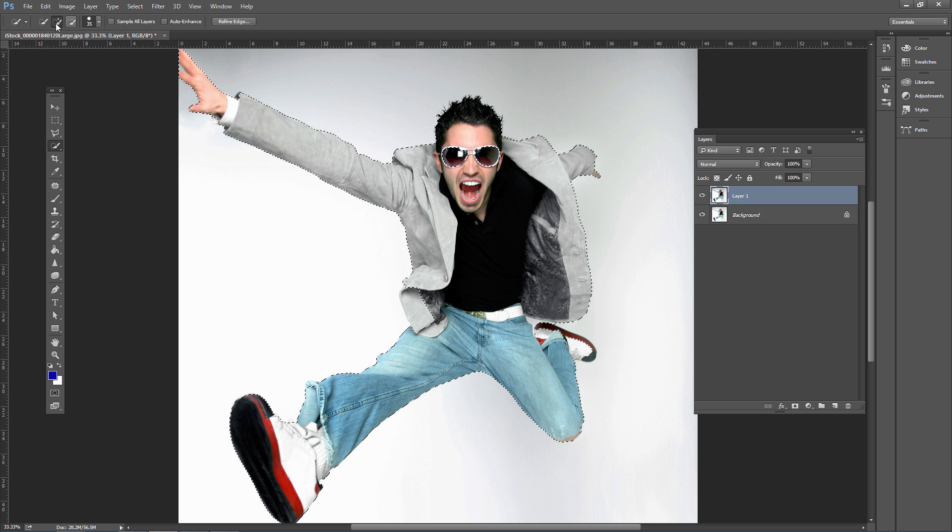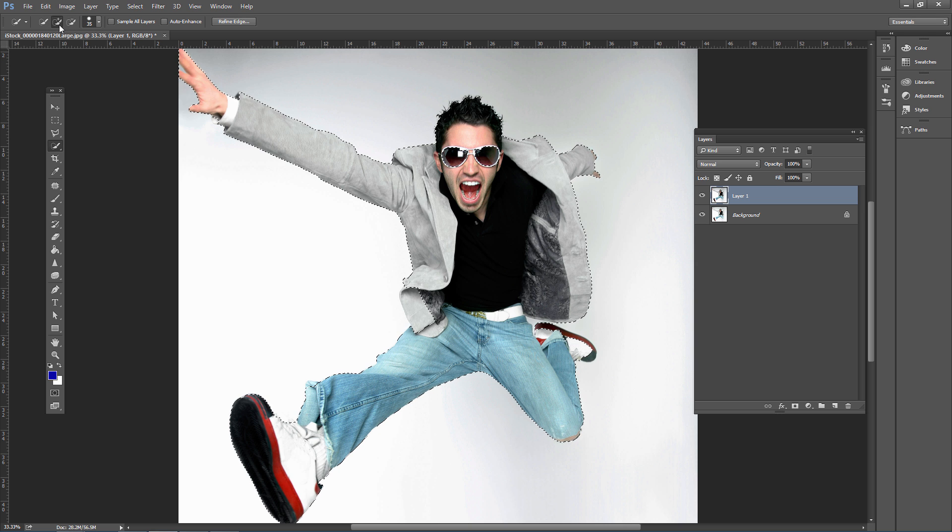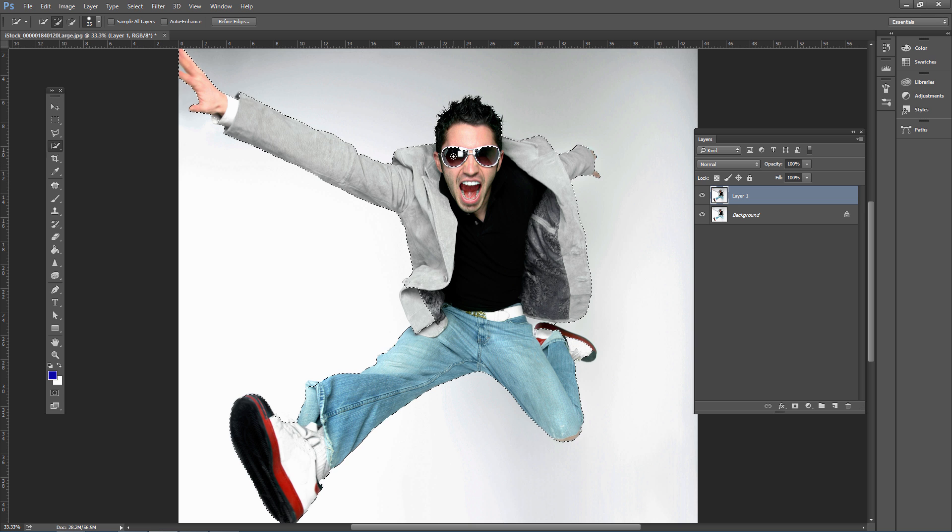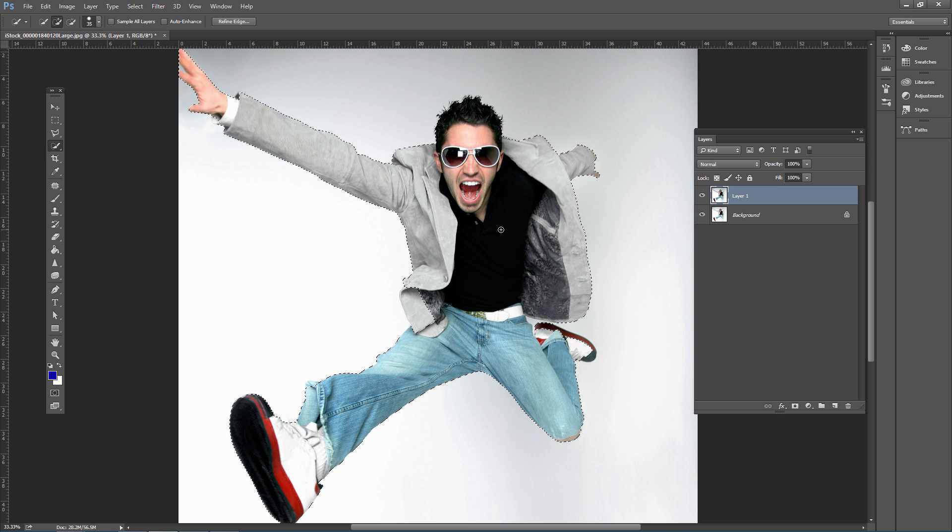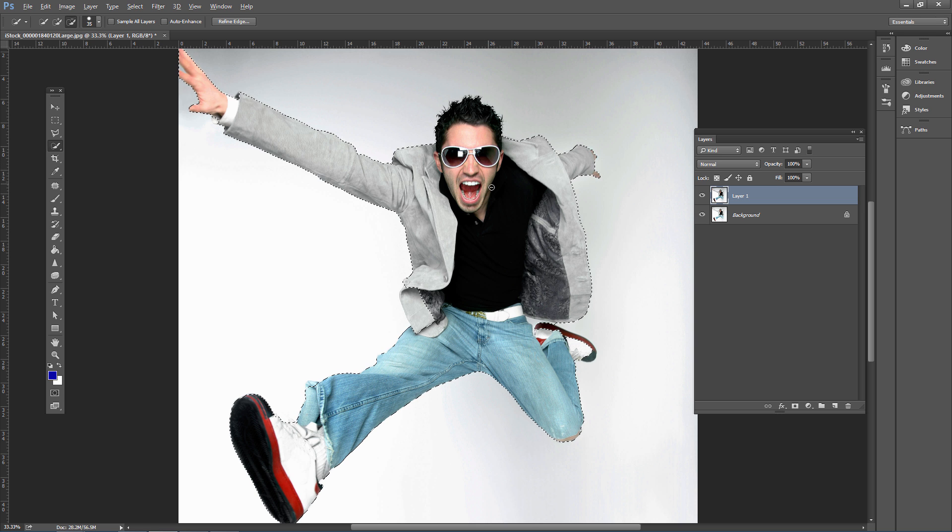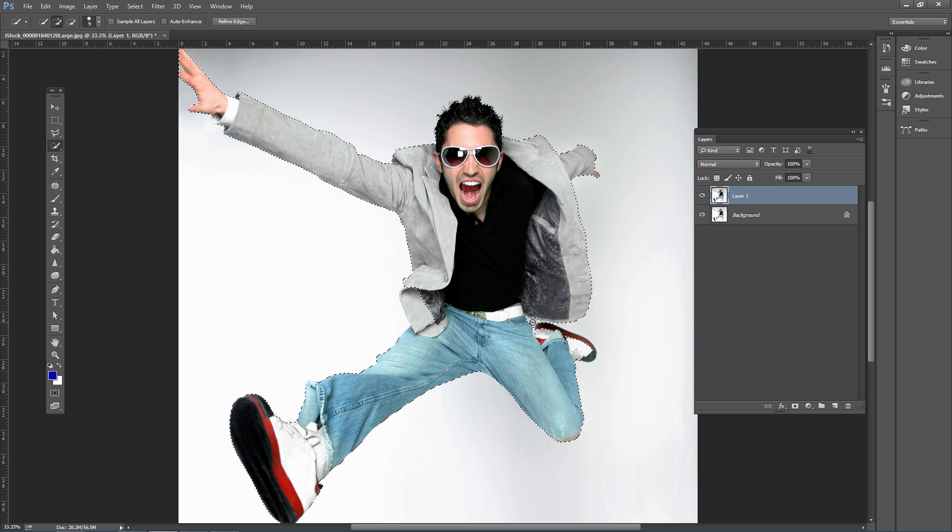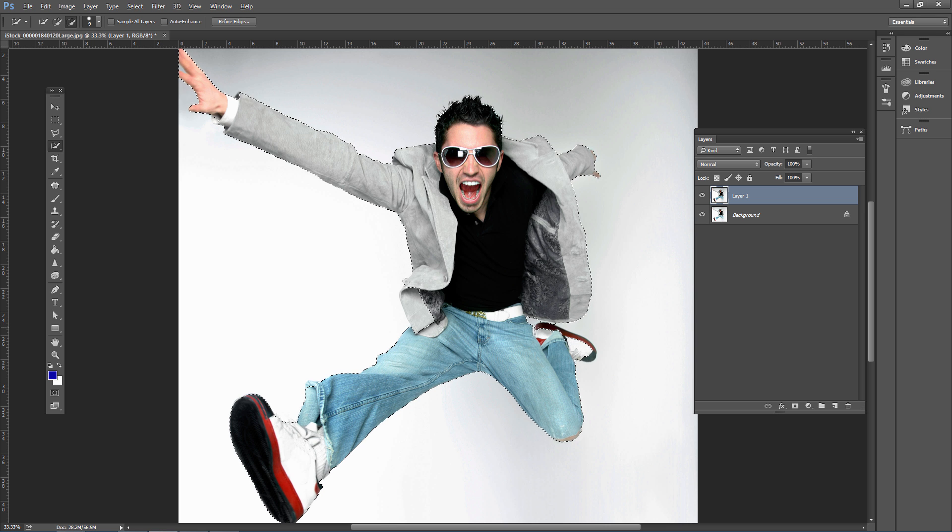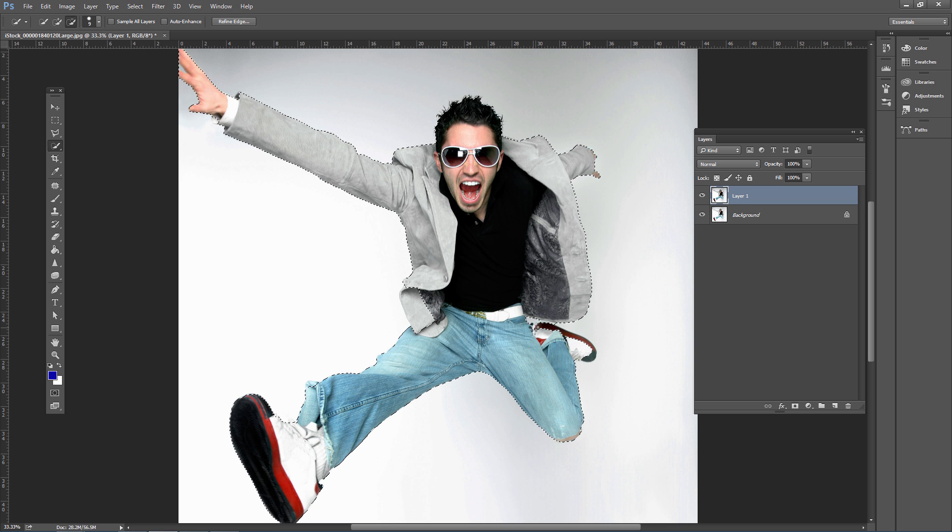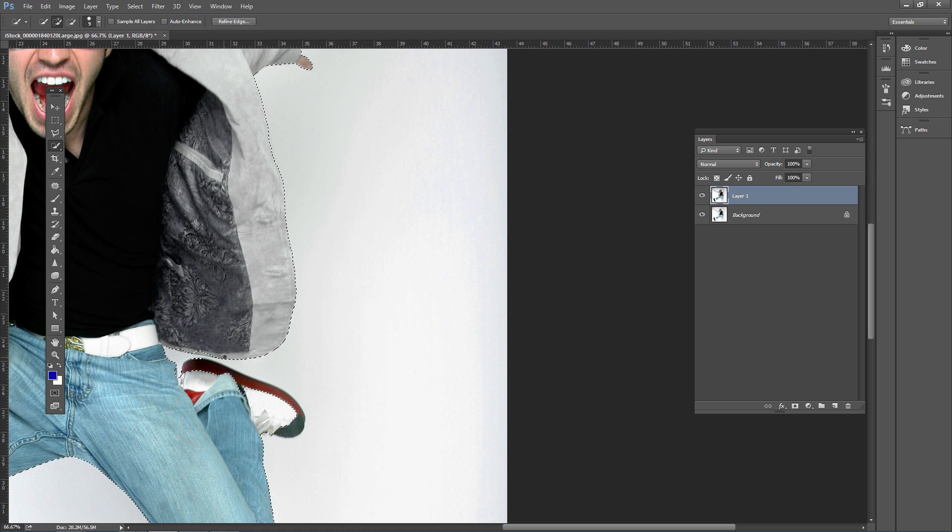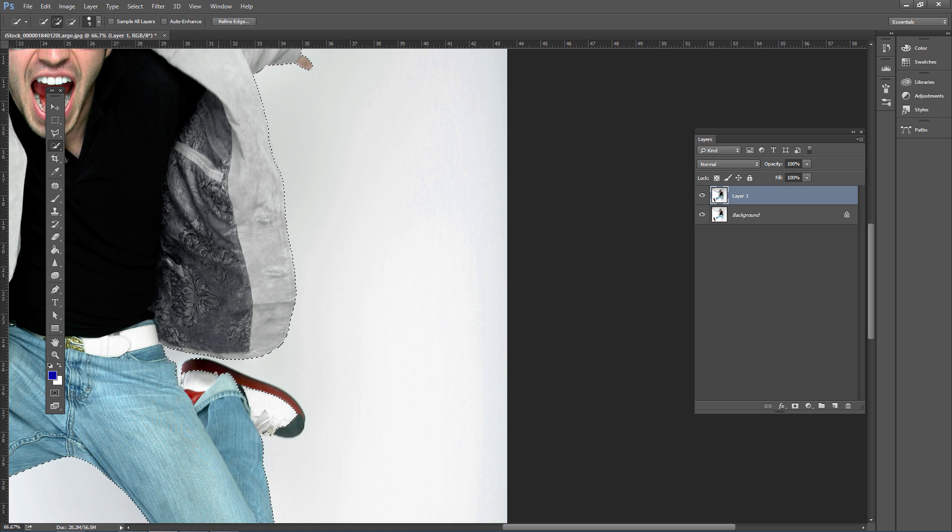If you have 'Add To' selected, it adds to the selection. If you have 'Subtract From,' it subtracts. You can also hold Alt on PC or Option on Mac to subtract from areas. Press the left bracket to resize. Hold Shift to add to an area, and Alt or Option click to subtract areas as needed.